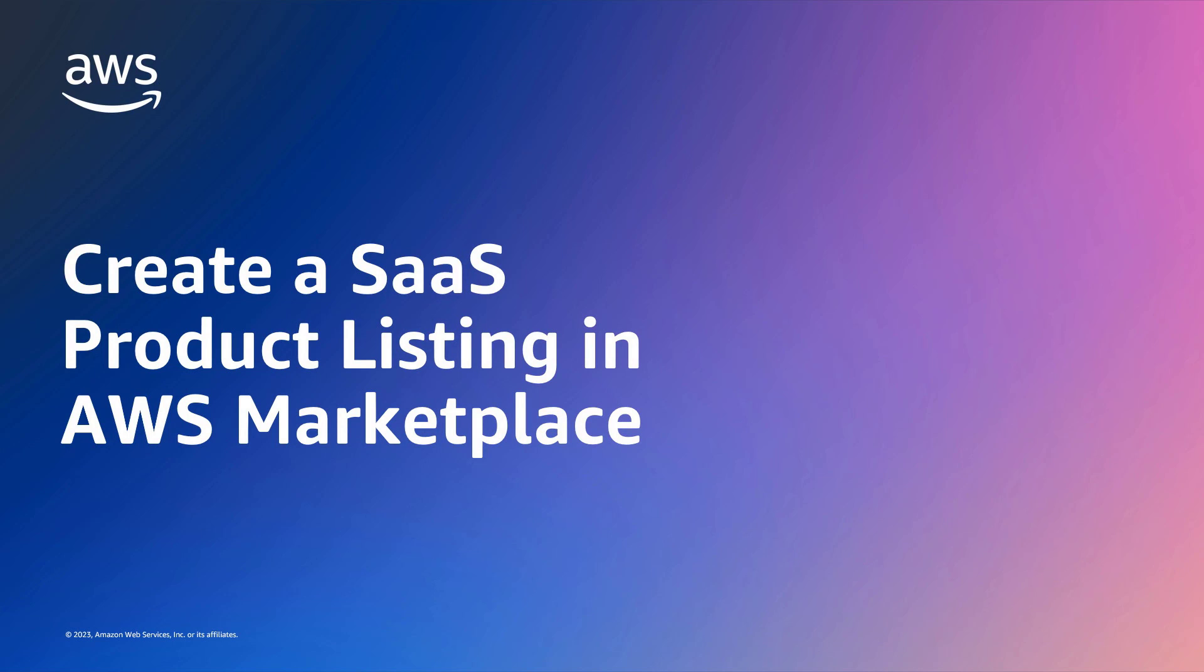In this video, you'll see how to create a Software-as-a-Service product listing in AWS Marketplace.